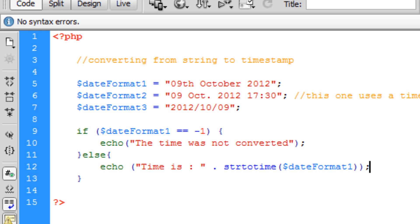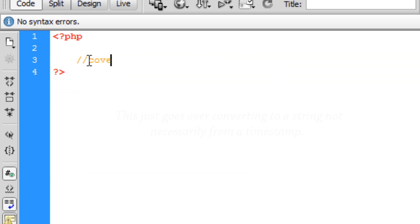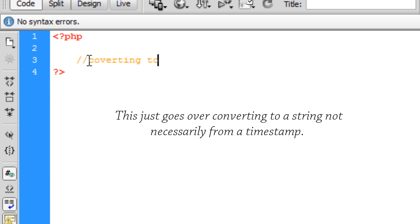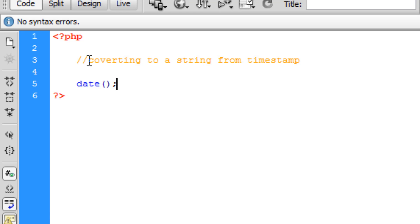The next thing we're going to go over is the opposite of what we've just been doing. We're going to be converting to a string from a timestamp. Loads of people have a different way to display dates and times, so PHP is making this really easy for us by having a function which is written like this: date, open bracket, close bracket, and close that off with a semicolon.